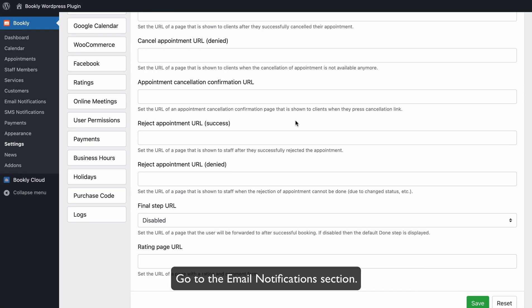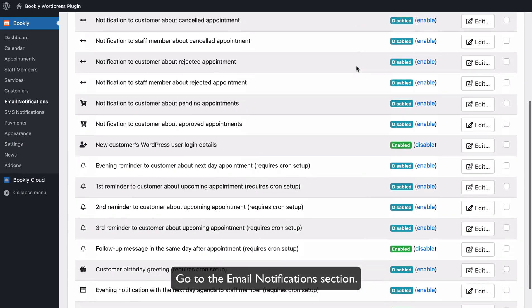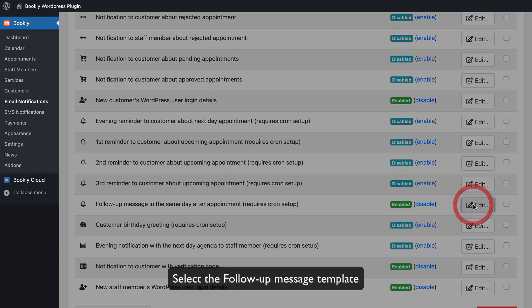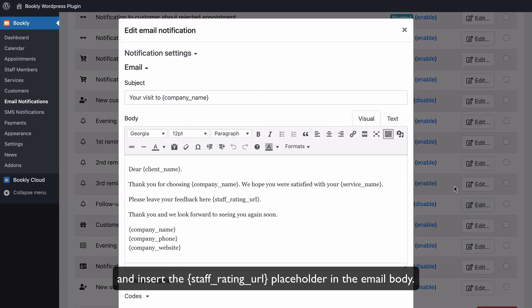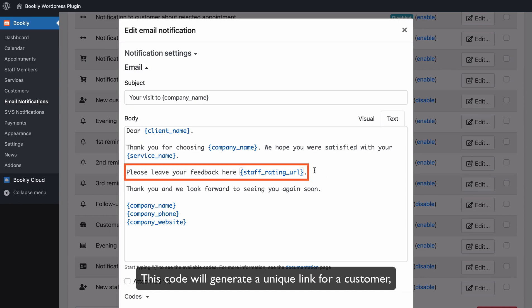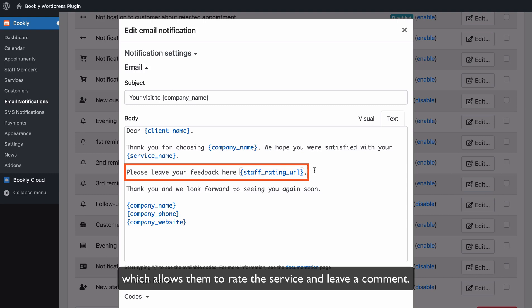Go to the Email Notifications section. Select the Follow-up Message template and insert the Staff Rating URL placeholder in the email body. This code will generate a unique link for a customer, which allows them to rate the service and leave a comment.